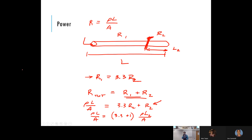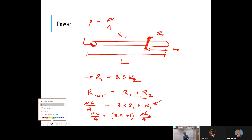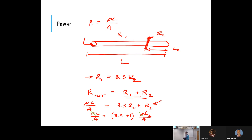We say 'oh goody goody' because we kept the material the same so the resistivity cancels, and we kept the cross-sectional area the same — I was just cutting it. So I end up with the expression: total length equals (3.3 + 1) times the length of segment two.